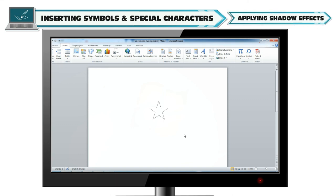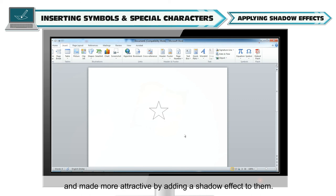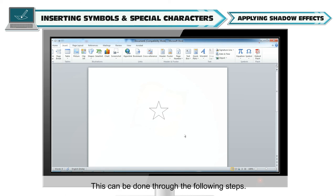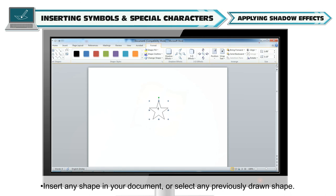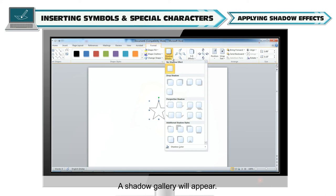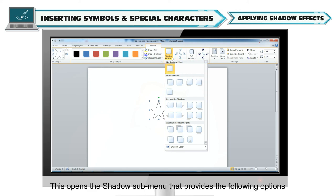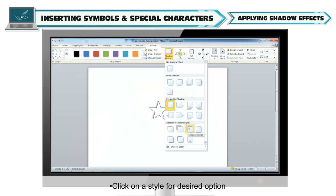The shapes inserted in a document can be further enhanced and made more attractive by adding a shadow effect to them. This can be done through the following steps. Insert any shape in your document or select any previously drawn shape. Go to the Format tab. From the Shadow Effects group, click on the Shadow Effects option. A shadow gallery will appear with the following options: No Shadow, Drop Shadow, Perspective Shadow and Additional Shadow Styles. Click on a style for the desired option. The shadow effect is created.